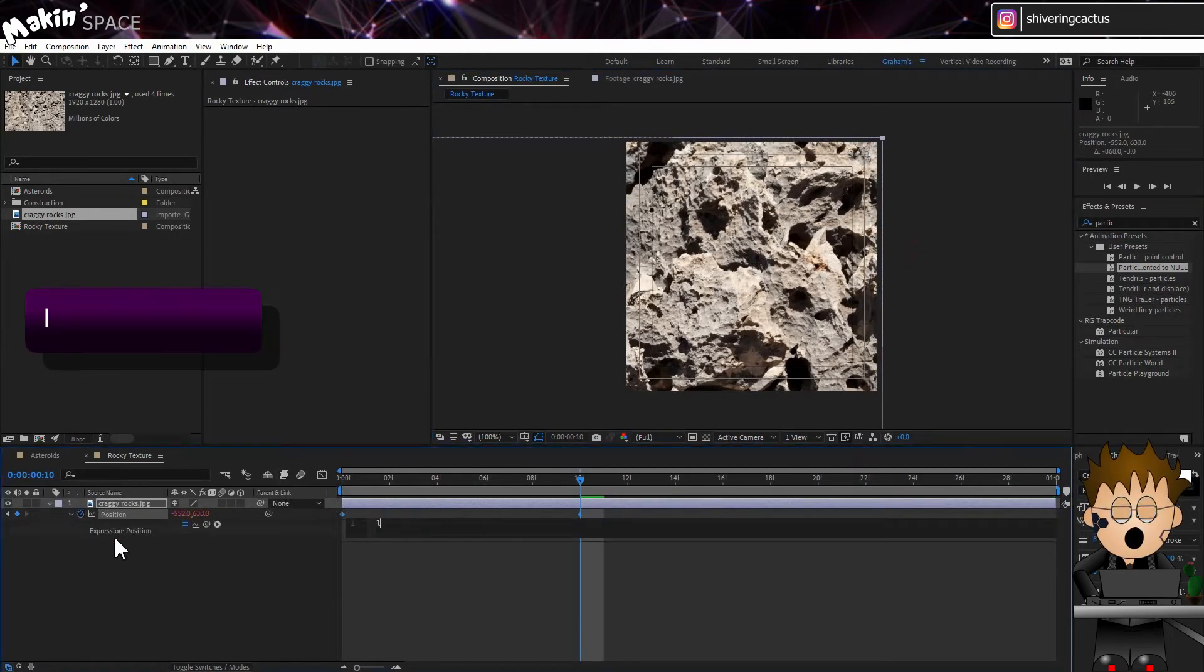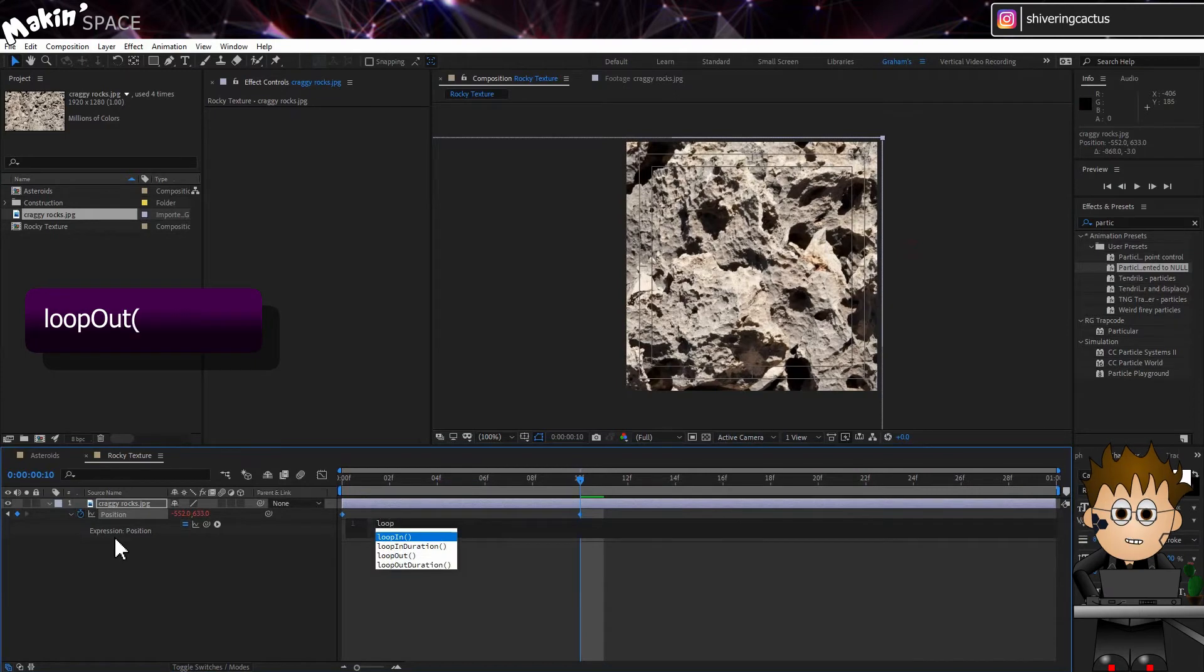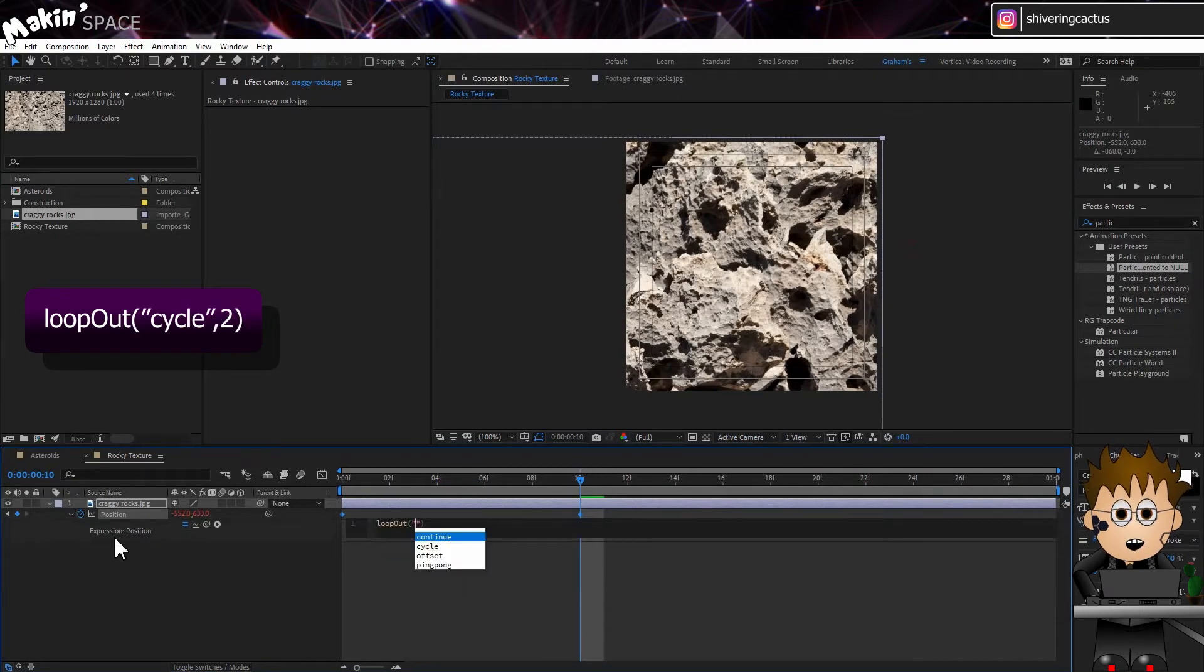Alt-click on the Position properties, stopwatch and type, Loop out brackets quotes cycle end quotes comma two close brackets.